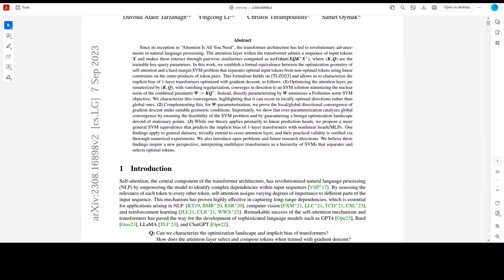I believe that these findings by the researchers inspire a new perspective interpreting multi-layer transformers as a hierarchy of SVMs that separates and selects optimal tokens.